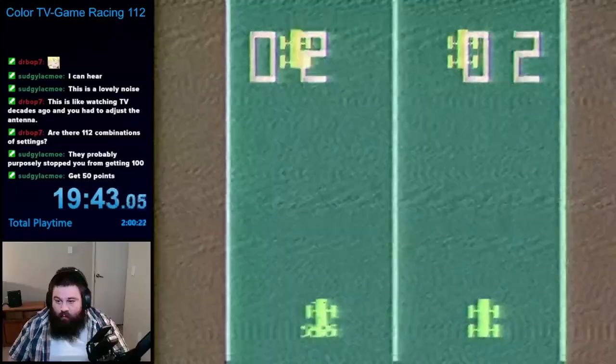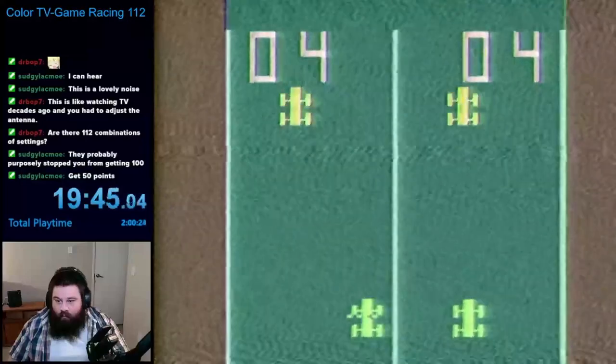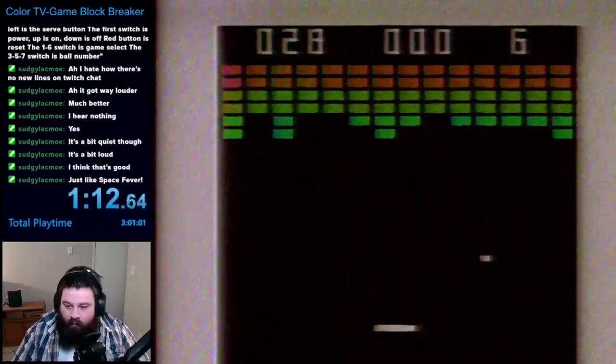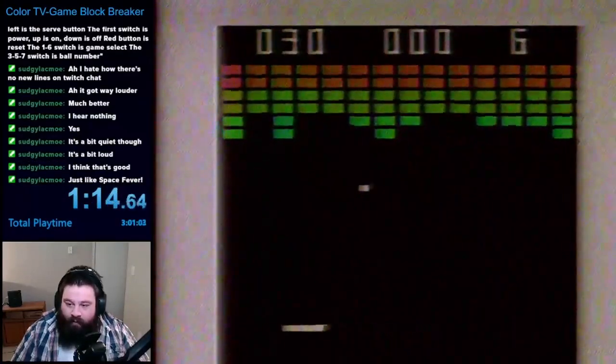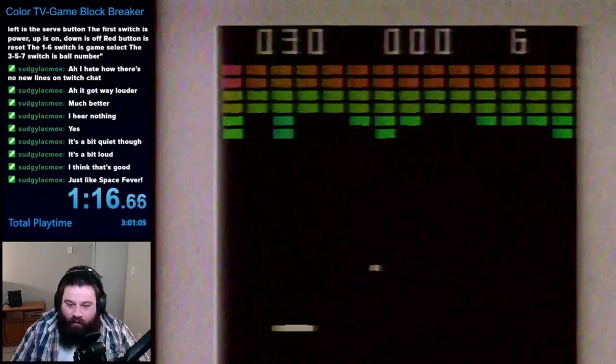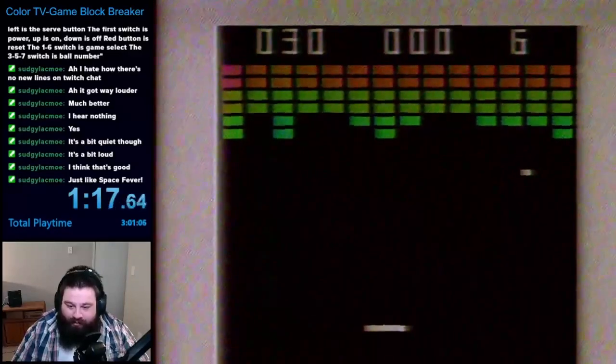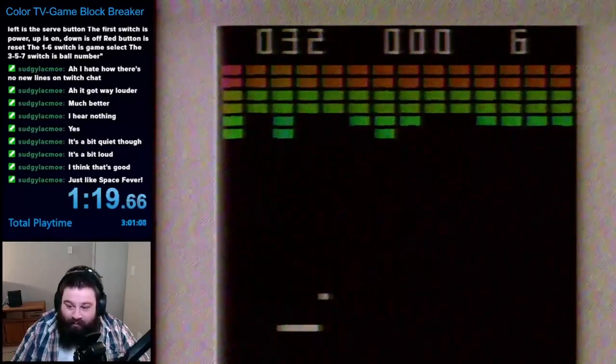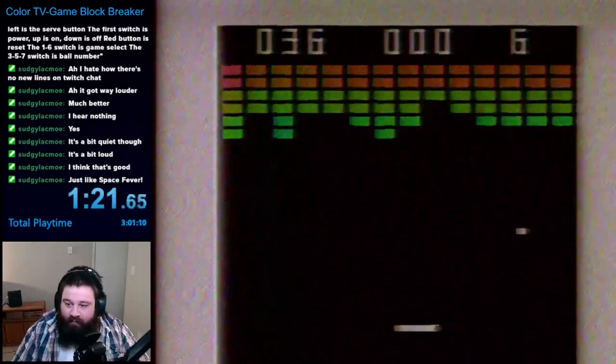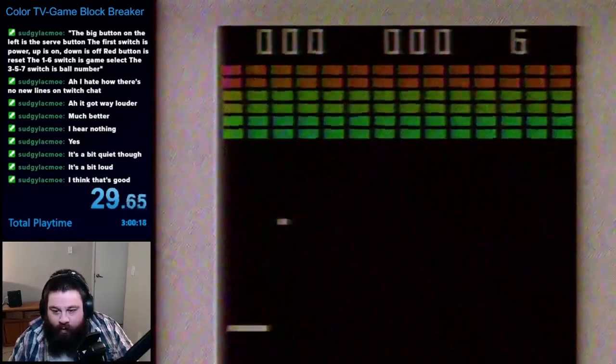While Colored TV Game Racing 1-12 included both single-player and two-player modes, Block Breaker exclusively features a single-player mode. My goal for this game was to beat every round, and since I don't really care to beat them all with the various life settings, I played through the game using the 7 life option.